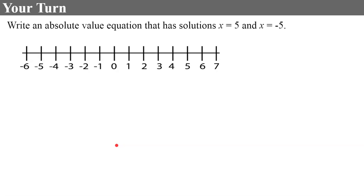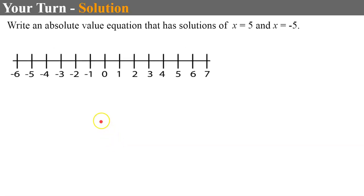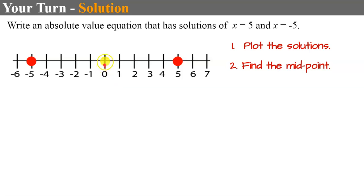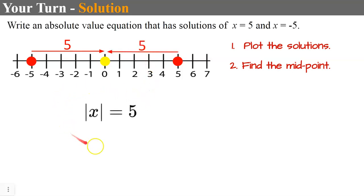Now it's your turn. Please pause, write an absolute value equation, and come back to check your work. Welcome back. I hope the first thing you did was plot your solutions: negative 5 and 5 on the number line. The midpoint is 0, and the distance from 0 to each solution is 5. Because the midpoint is at 0, the equation is the absolute value of x equals 5. When your solutions are opposites, you just have the variable inside the absolute value.